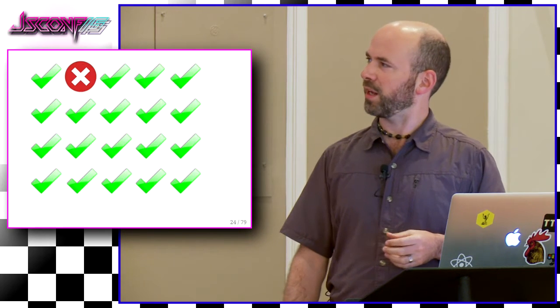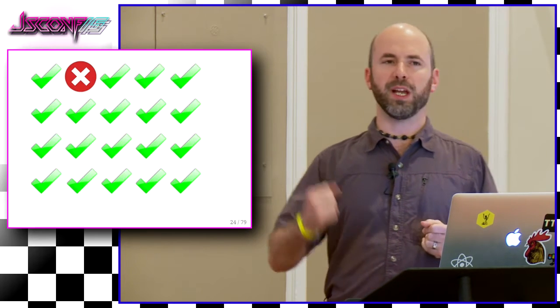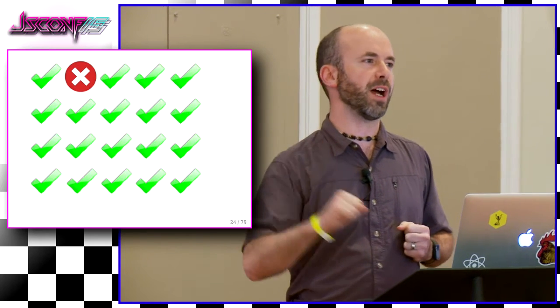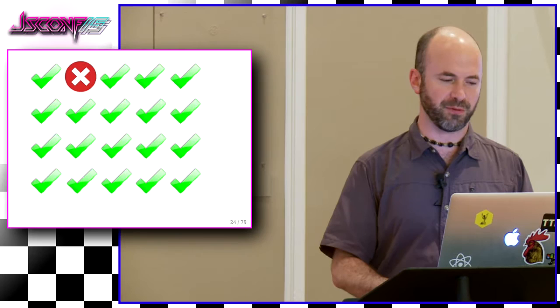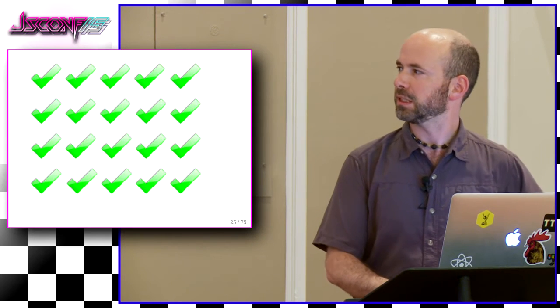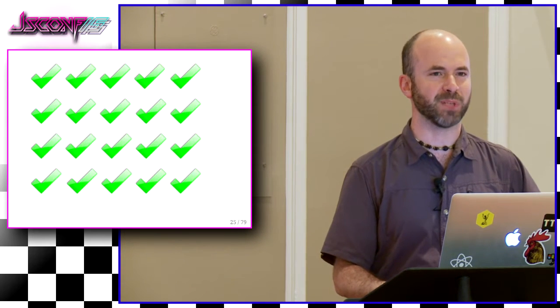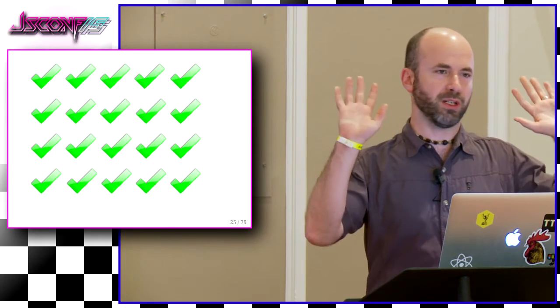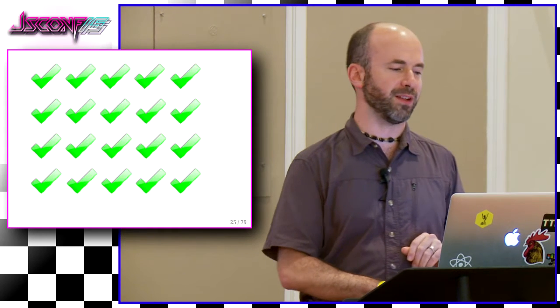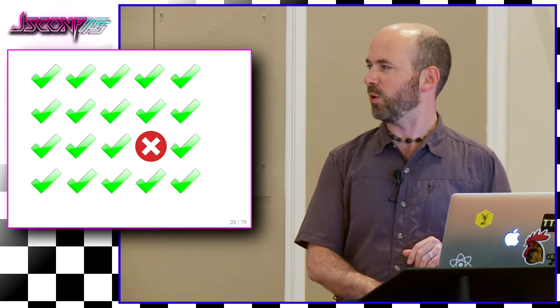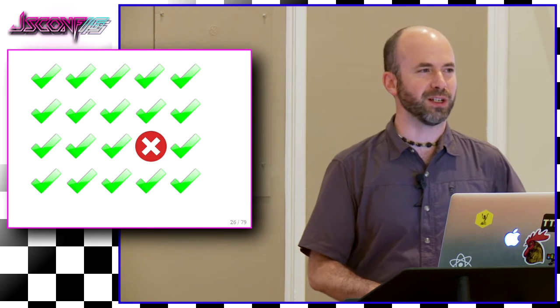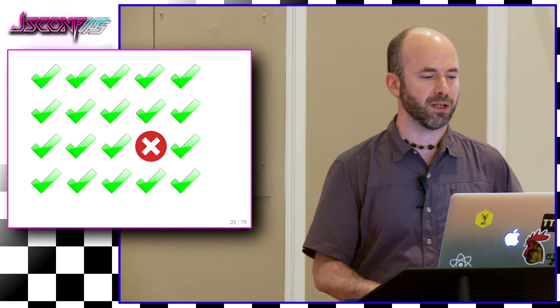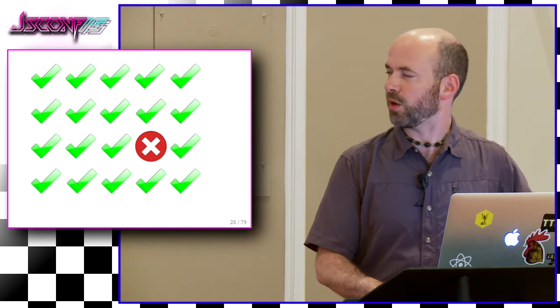And every now and then we'd see something like this. We'd be like, oh, a test failure. Great. Our tool caught something in the wild. Let's go fix it. And then five minutes later, oh, passed that time. Okay. Well, just a little glitch, nothing to worry about and then like 10 minutes later, oh, that one failed. Okay. Nothing to worry about, we'll just kind of sweep that under the, oh, okay.